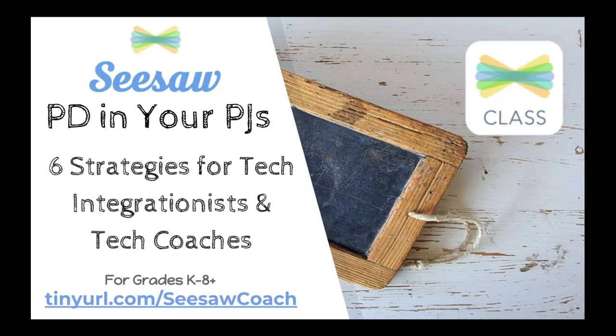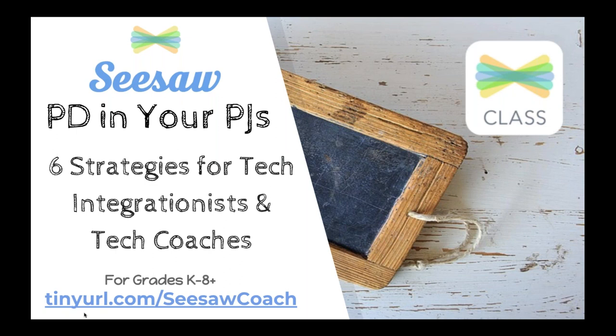Hello, everyone. Welcome to Six Strategies for Tech Integrationists and Tech Coaches. I'm Angela with Seesaw, and we are thrilled that you are here spending some time with us today. Just as a reminder, if you've never joined our live webinars, we will send the slides and a copy of the recording to you after the webinar because you registered. If you are enjoying the recording, that's fabulous, and you can find lots of recordings on our YouTube channel as well.